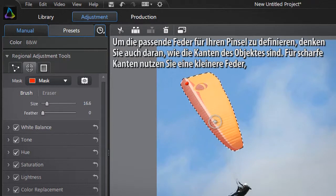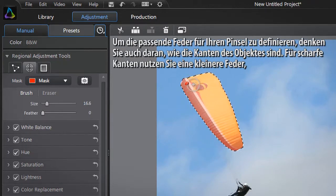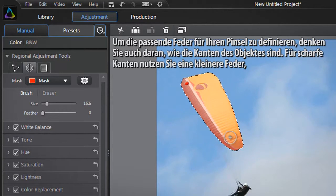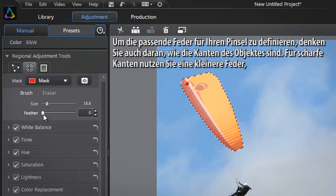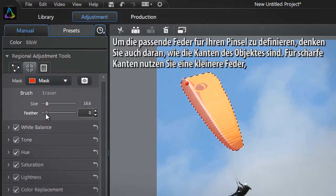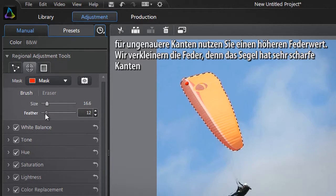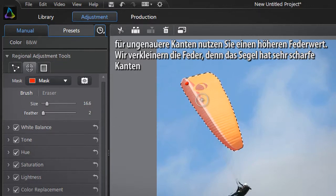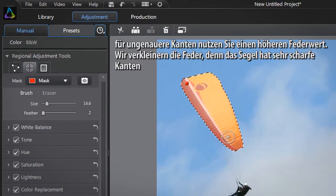To define the most appropriate feather for your brush, take into account how hard the object's edges are. For sharp edges, use a small feather. For more diffuse edges, you can use a bigger feather value. We will decrease the amount of feather since the paraglider sail has very sharp edges.